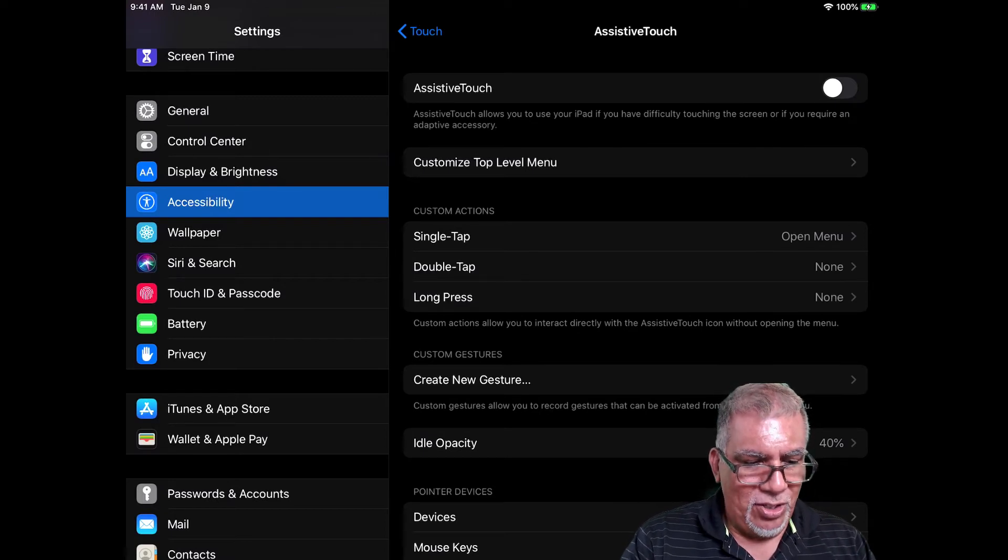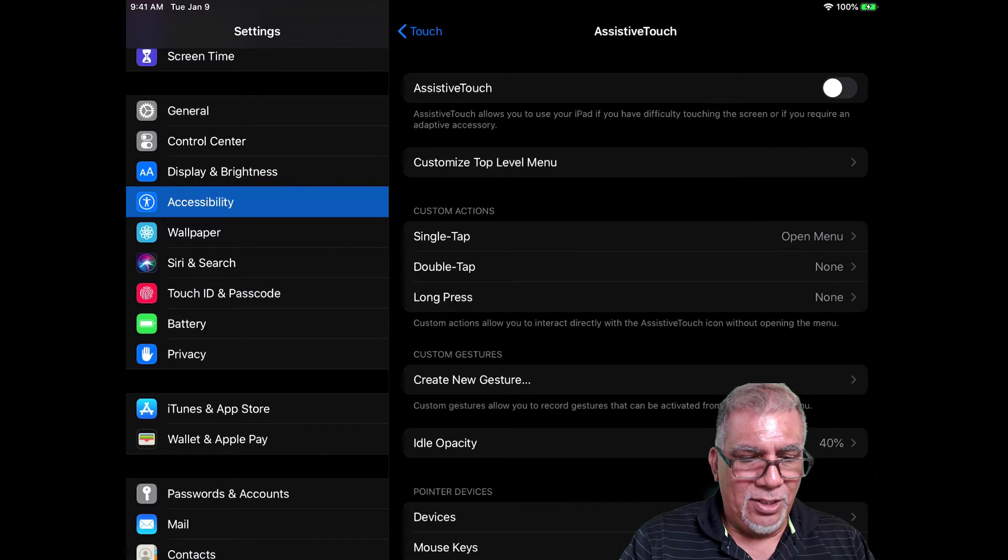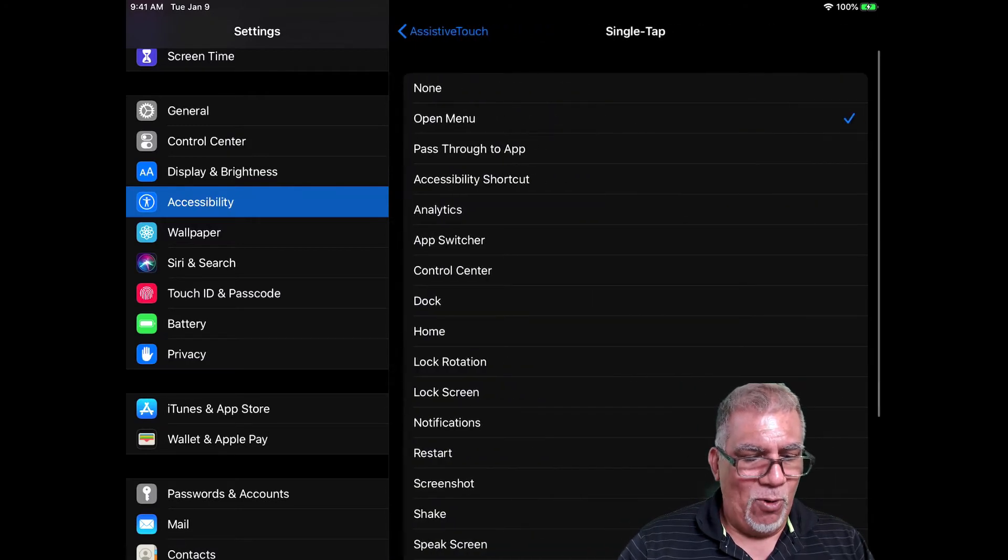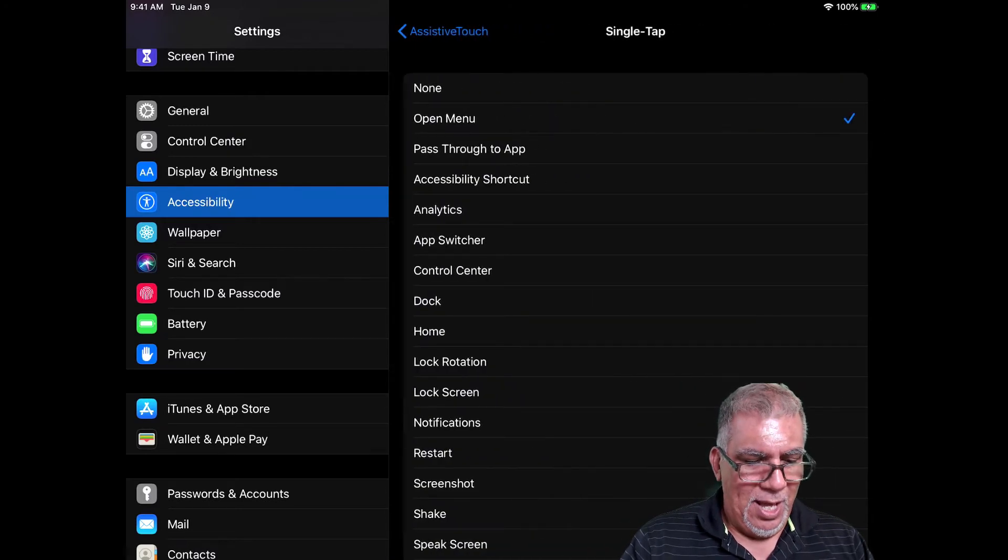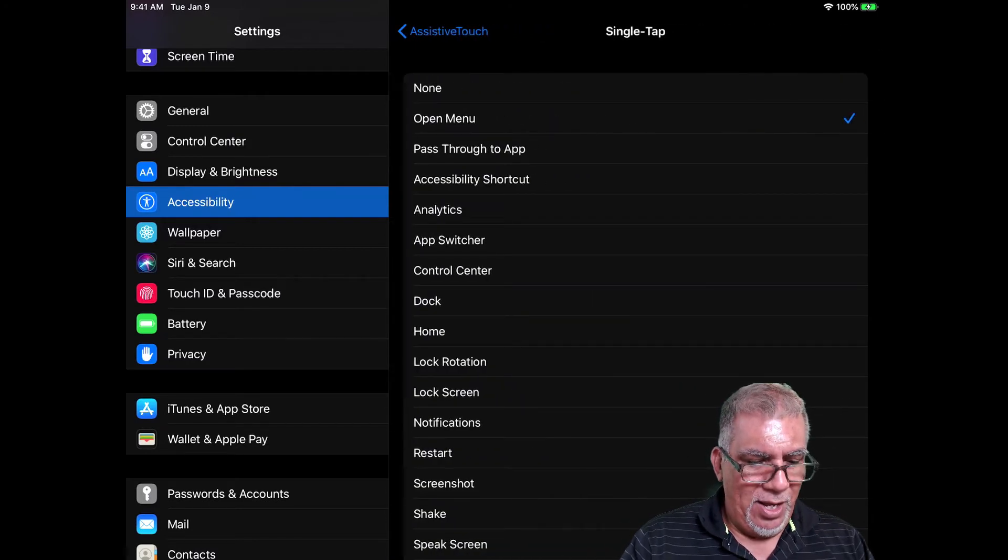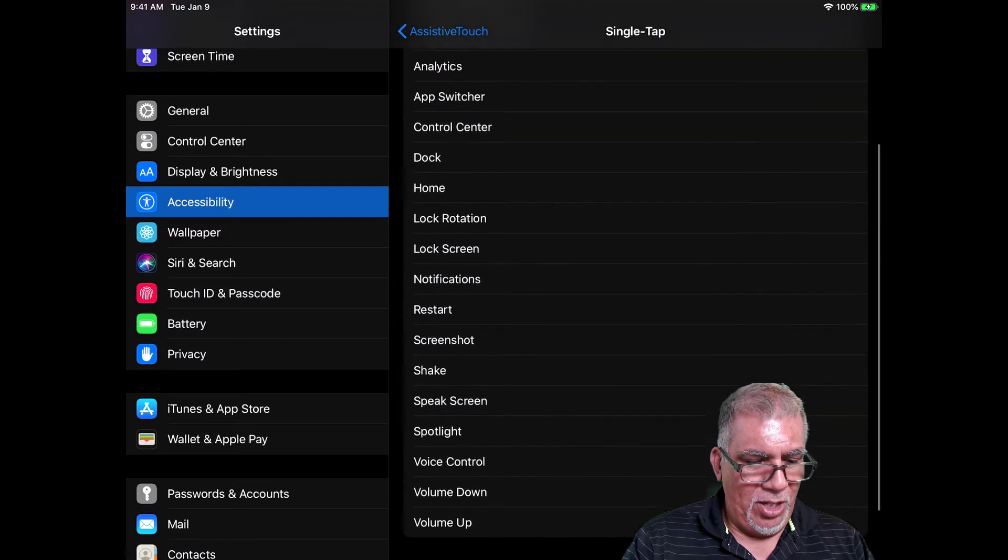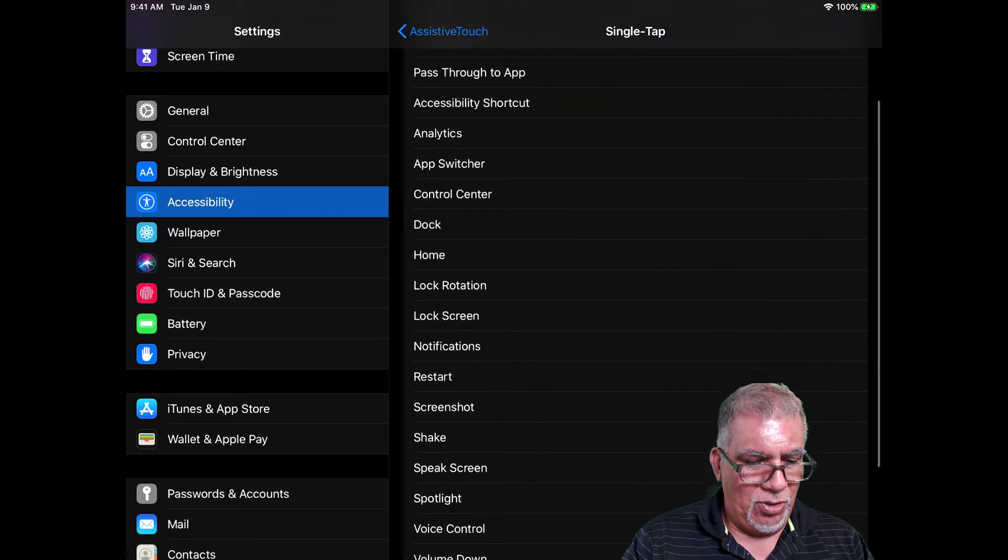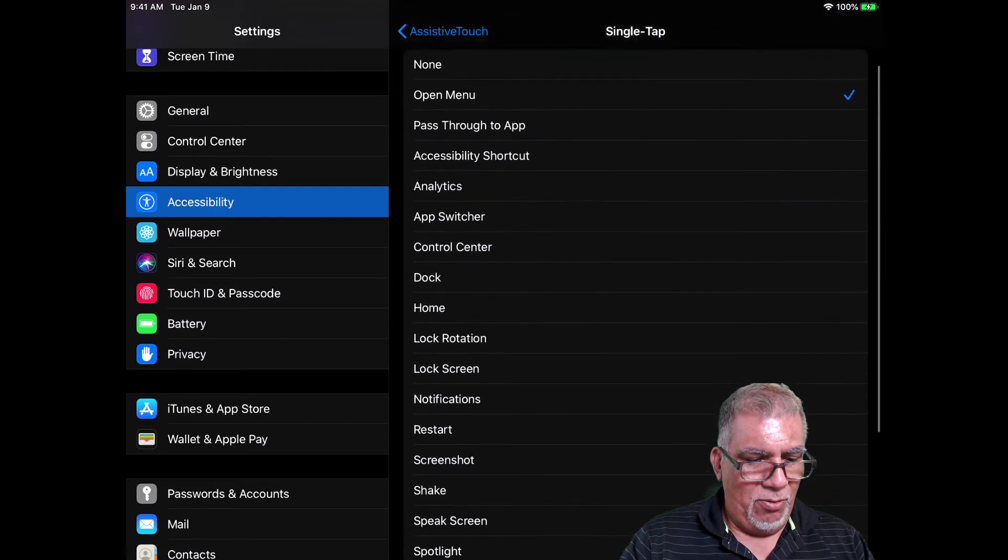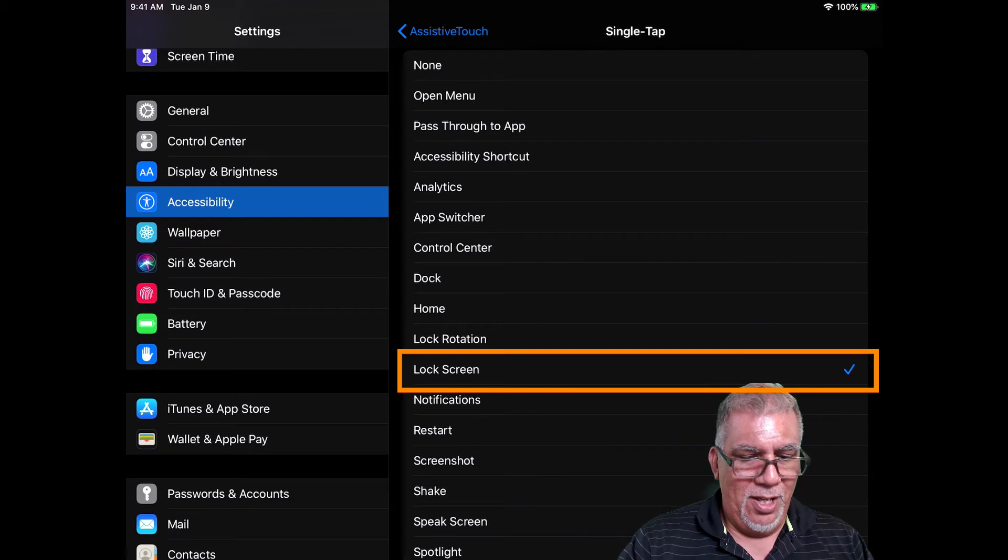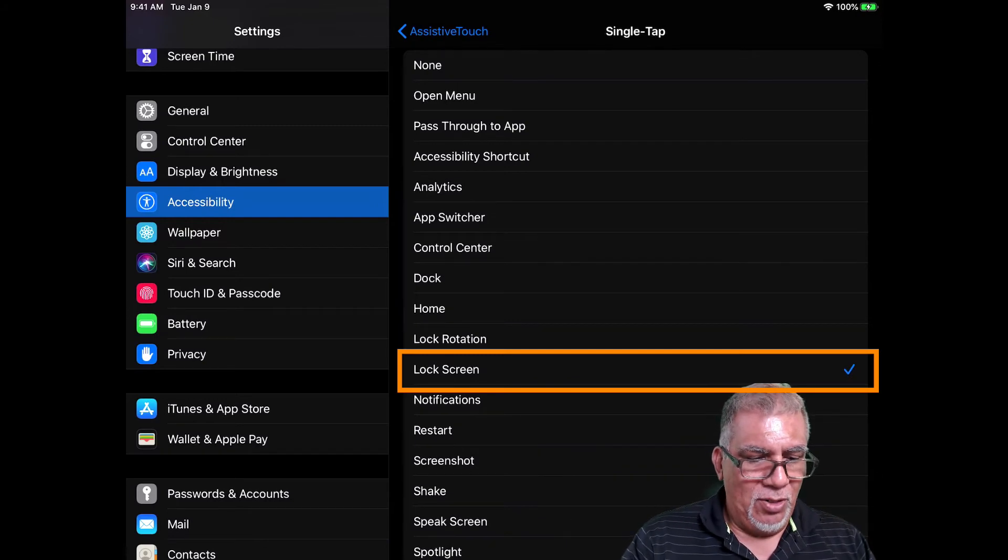So under Custom Actions where it says Single Tap, we're going to click that once. Then we're going to look for... let's see, volume, voice control, Lock Screen. There we go. So now I'm going to do Lock Screen.